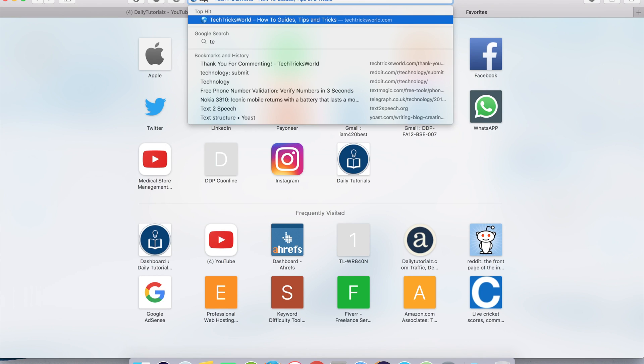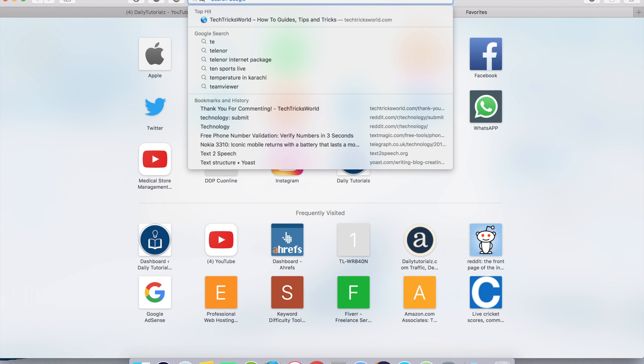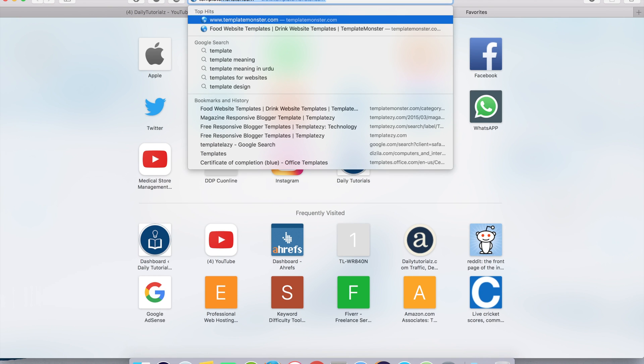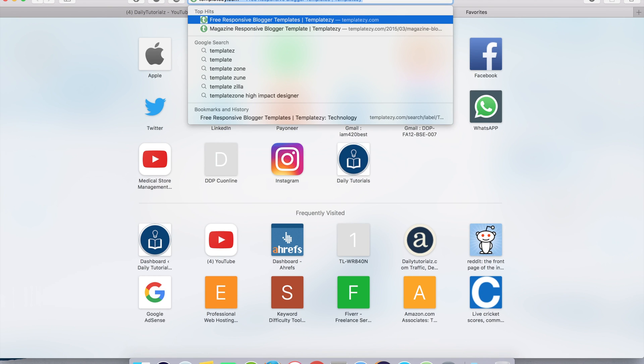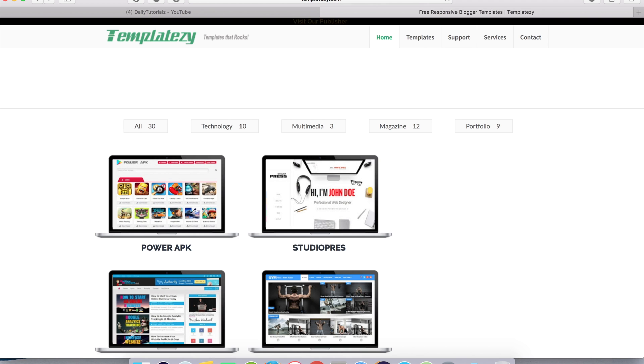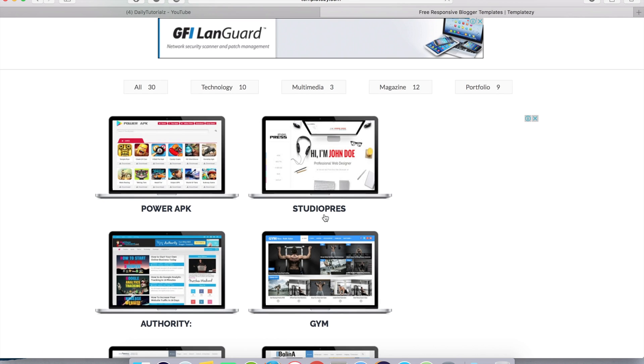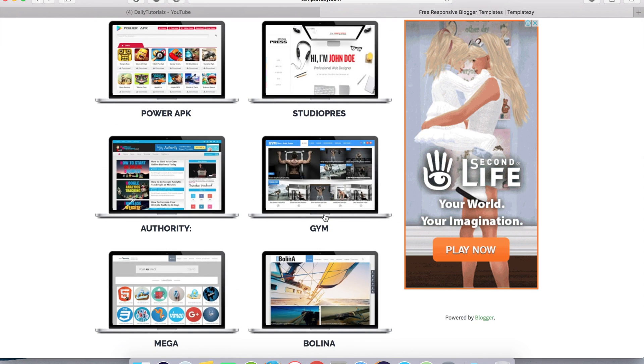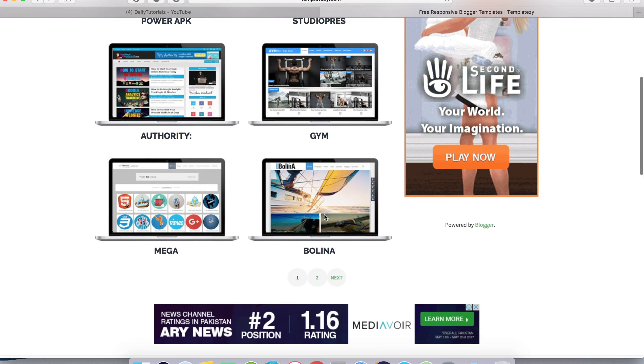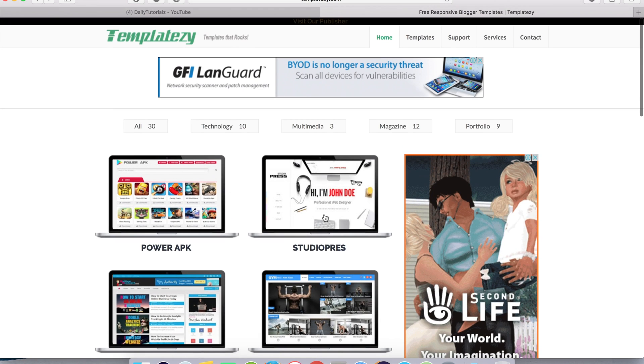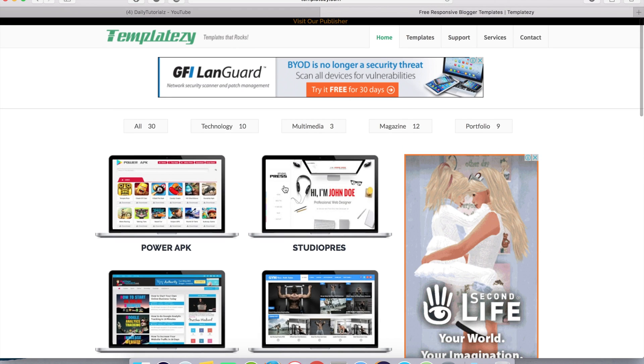The website is templatezy.com. You can see there will be many themes for Blogger. You can choose which you like the most.